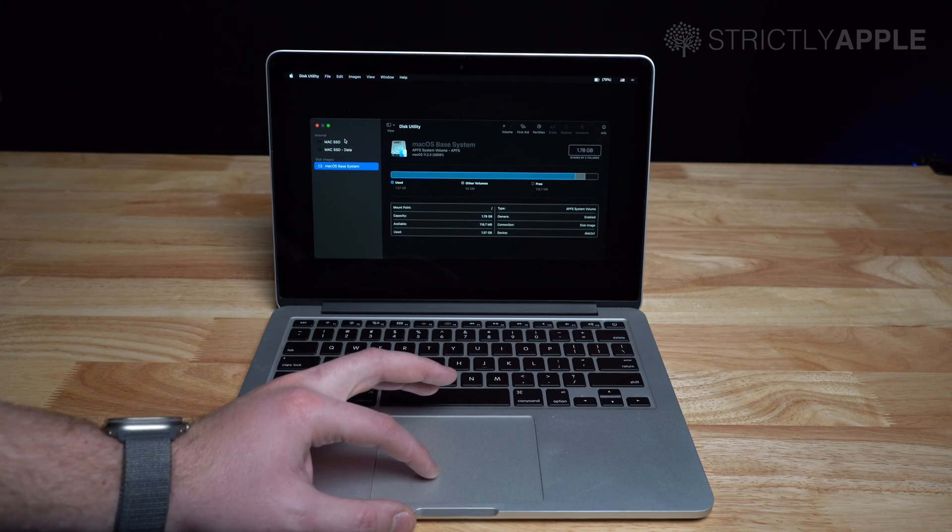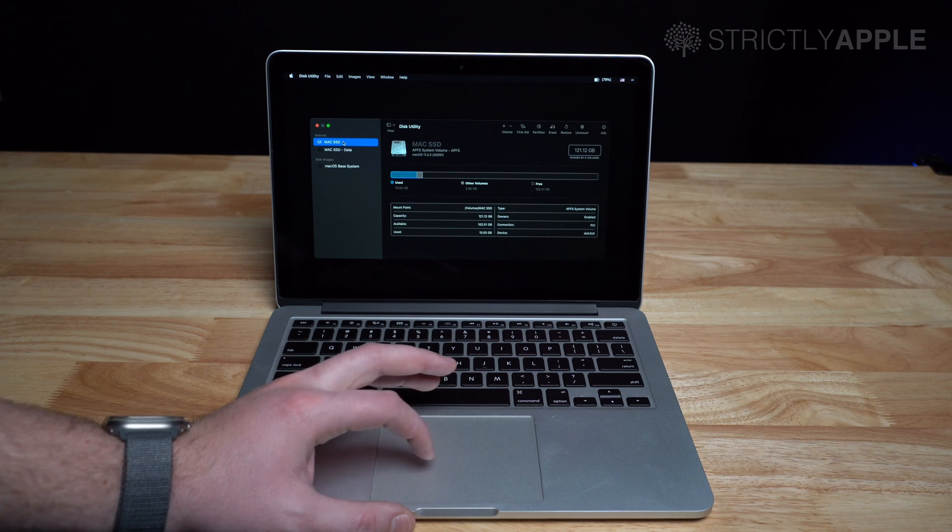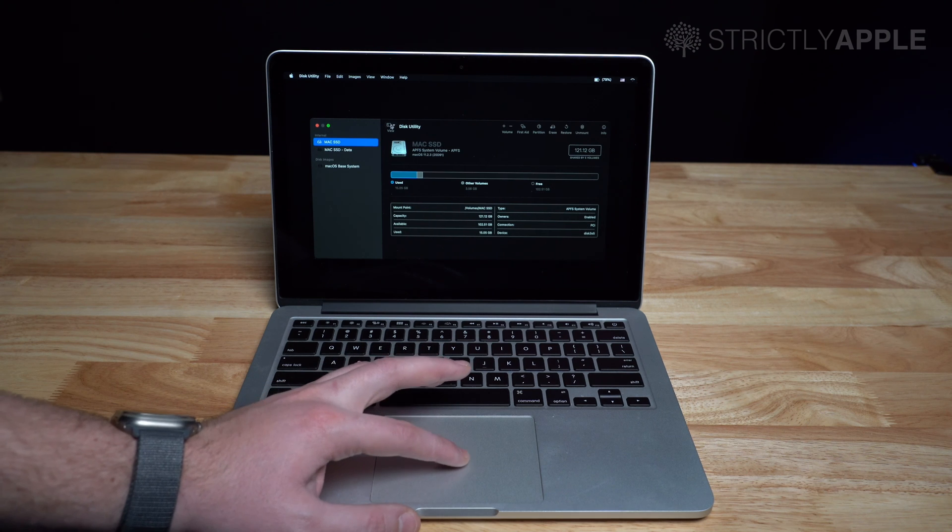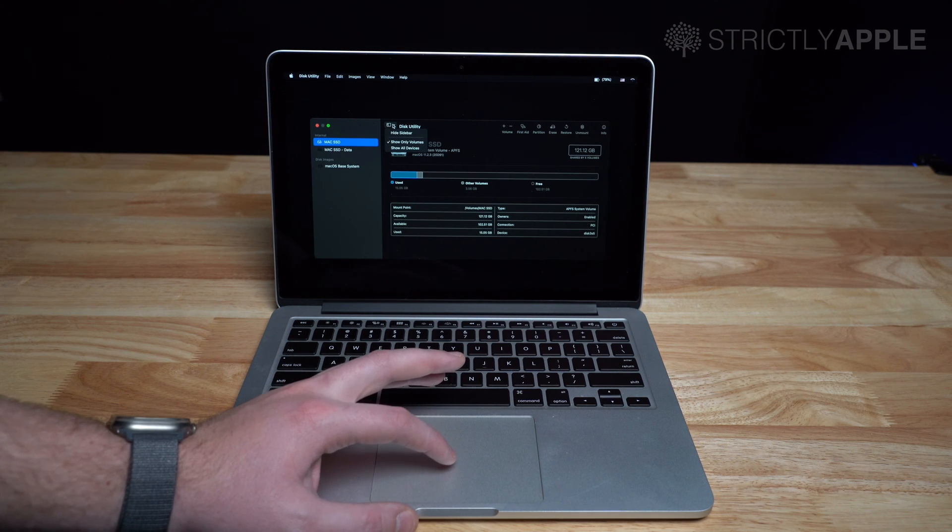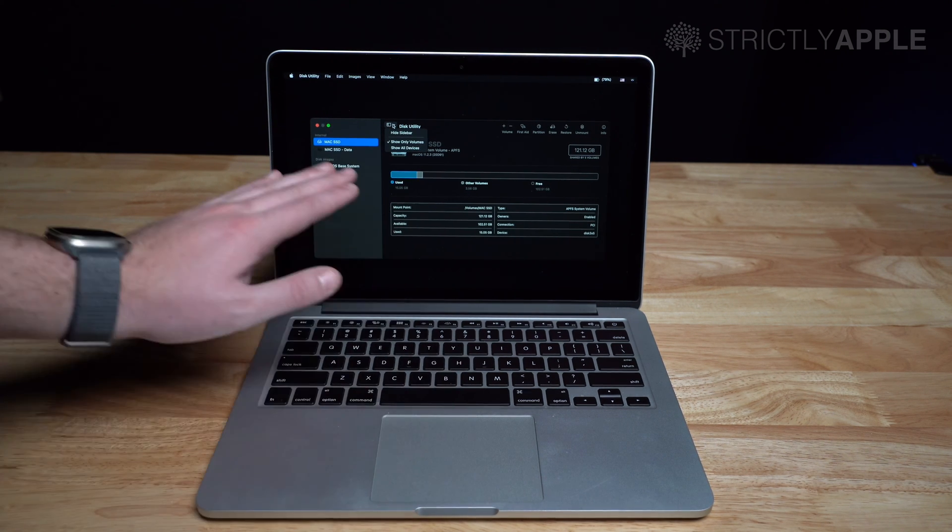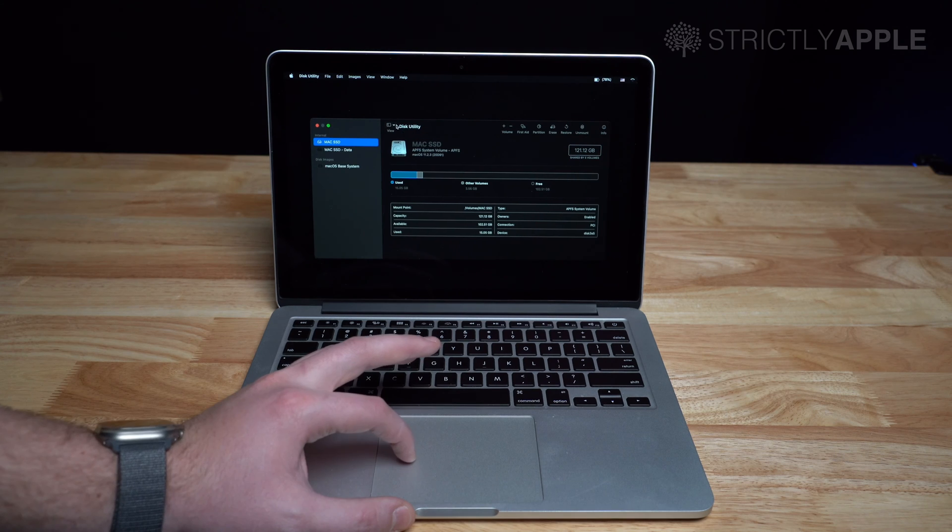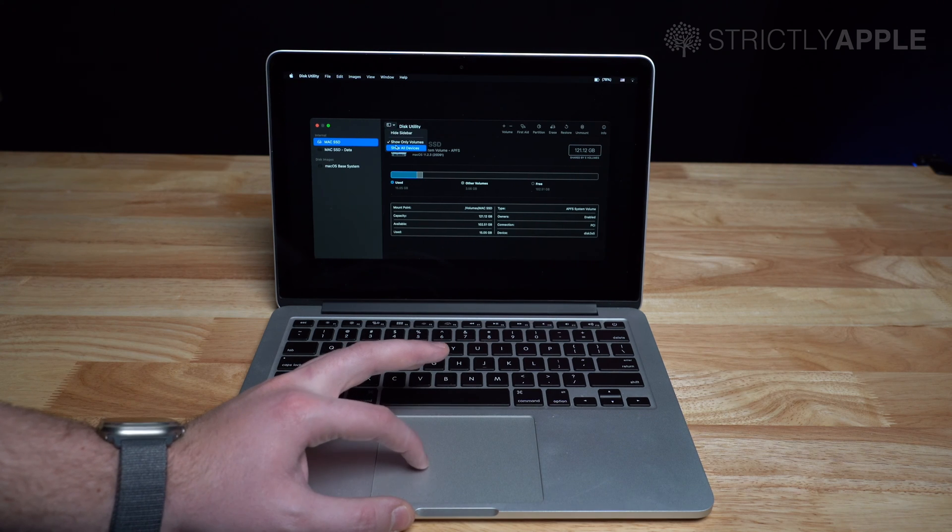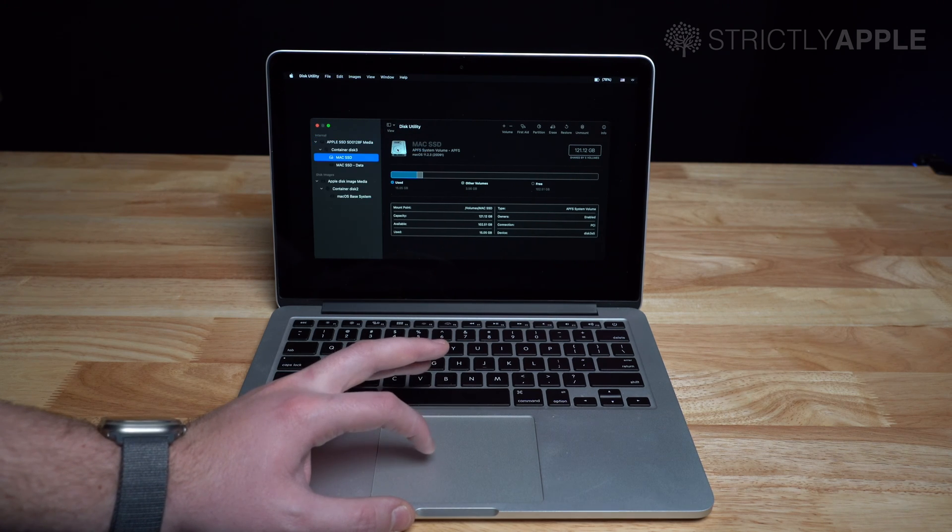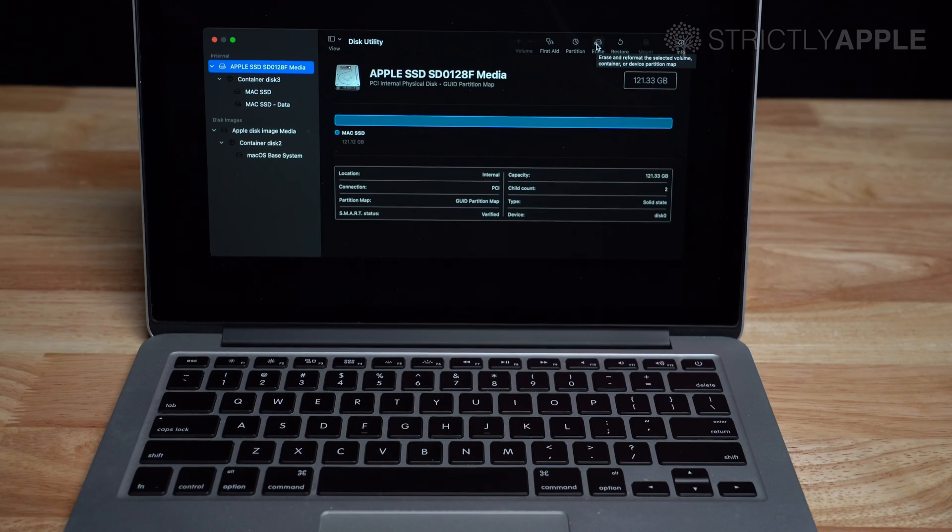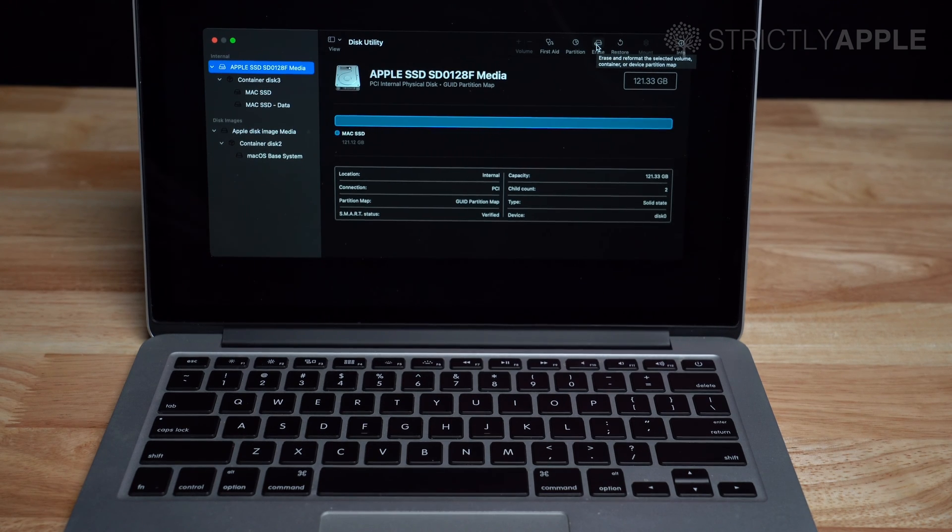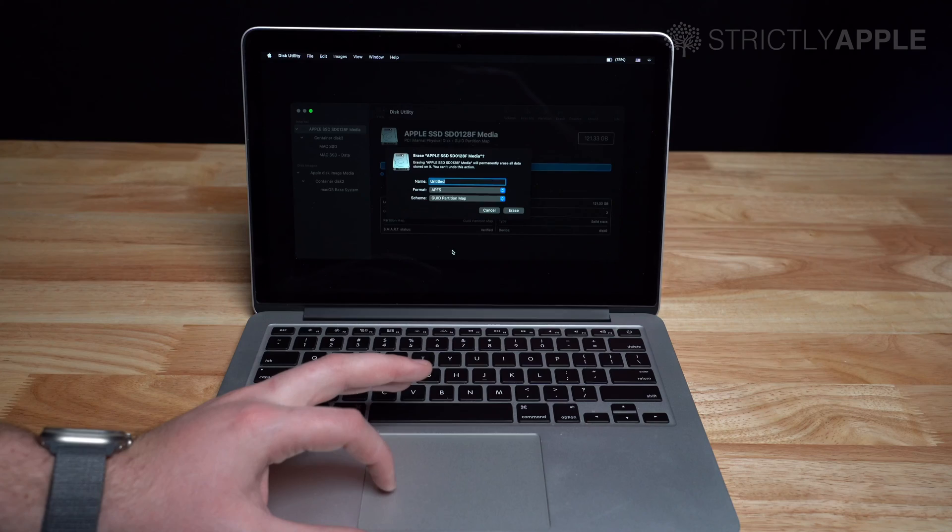The next thing you are going to want to do is erase the computer entirely. Click on the Macintosh HD or whatever your hard drive name is currently named. Then you want to select view and show all devices. Now remember, once you delete this hard drive, everything on the computer will be permanently deleted.